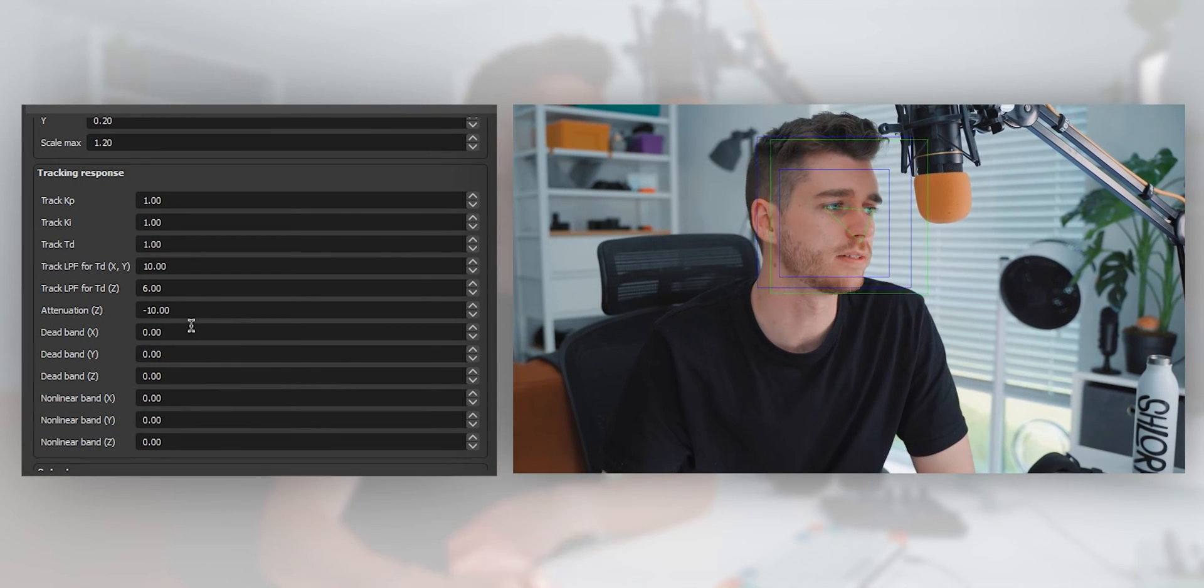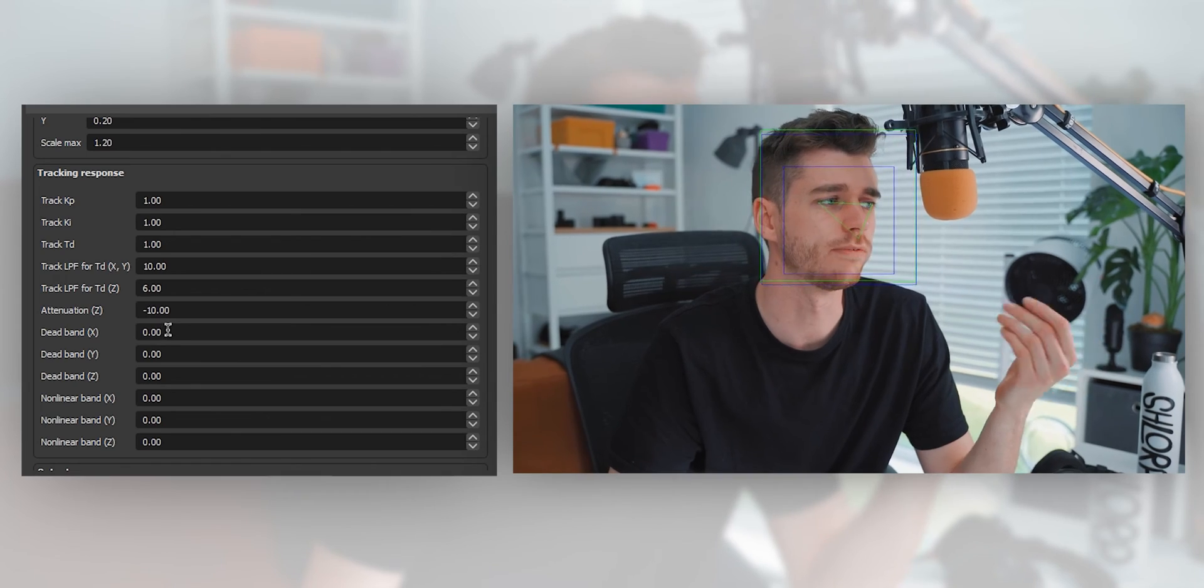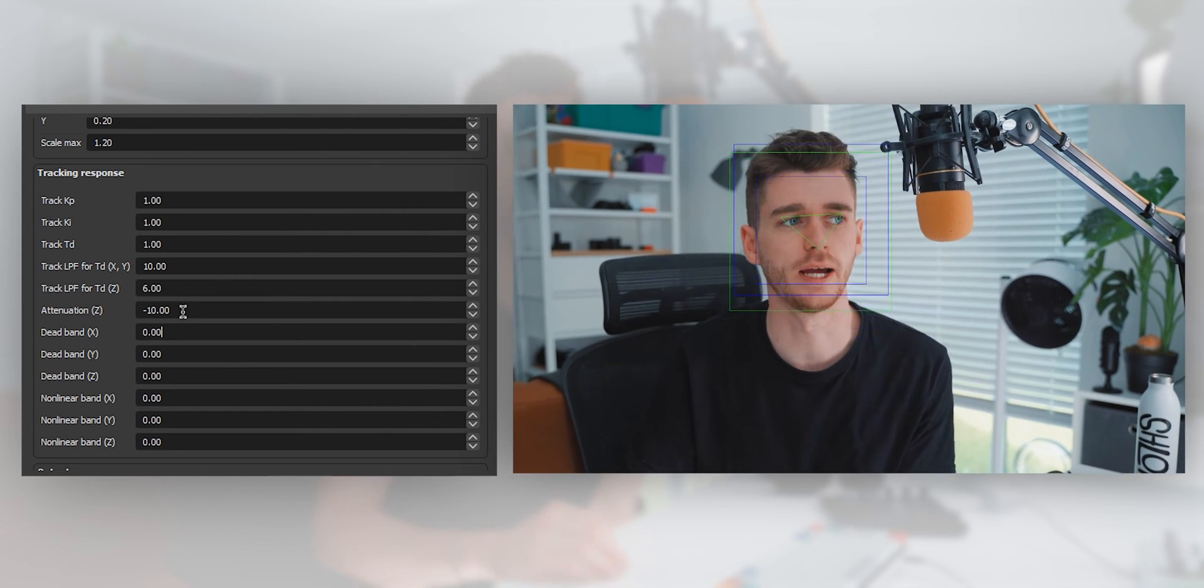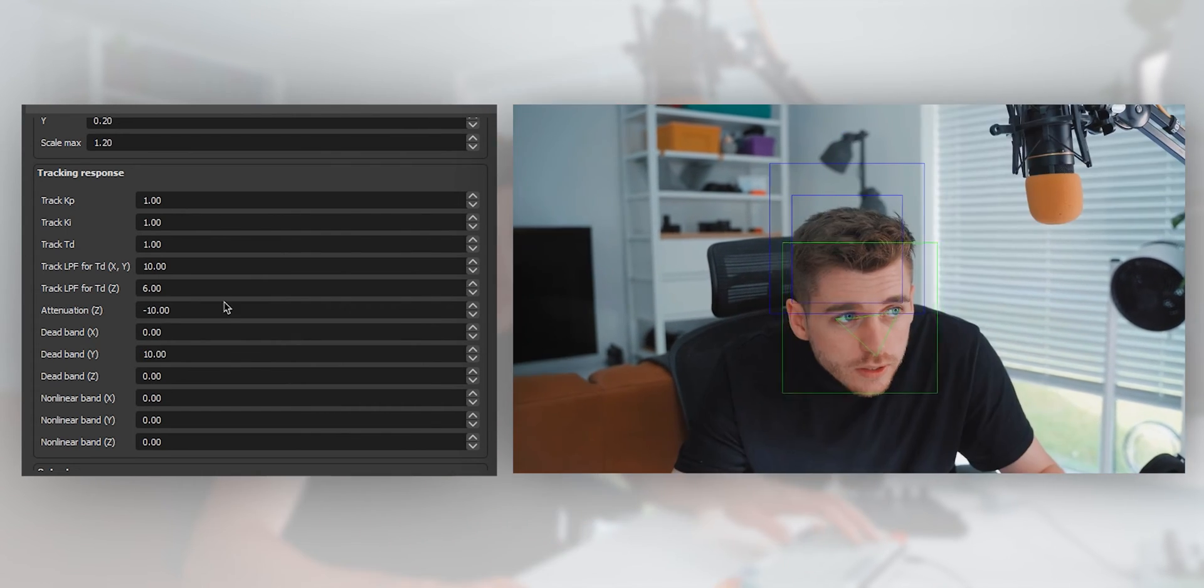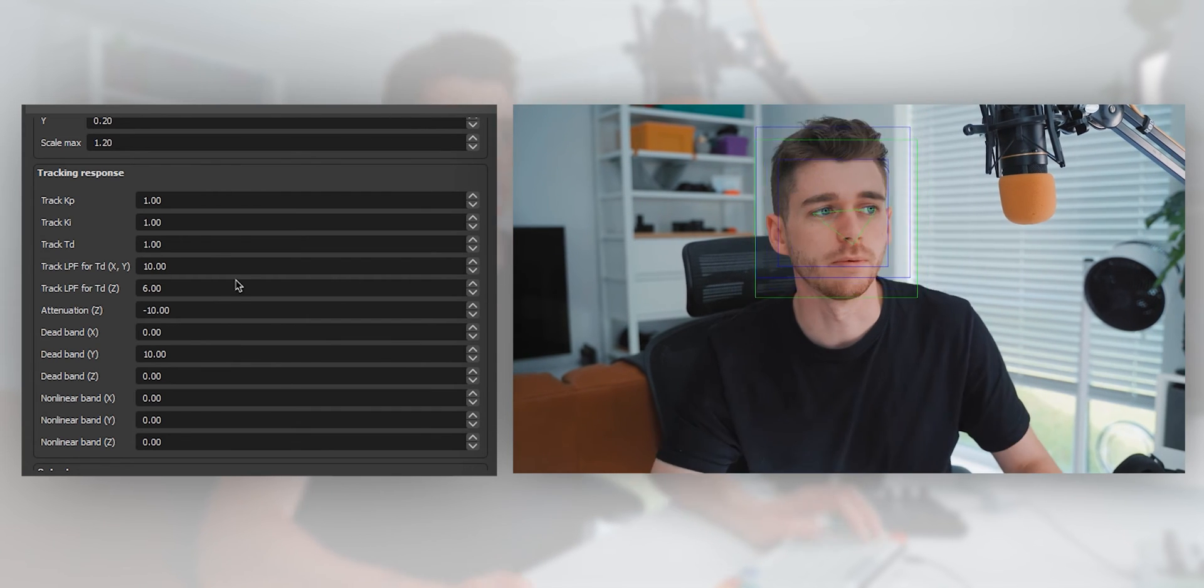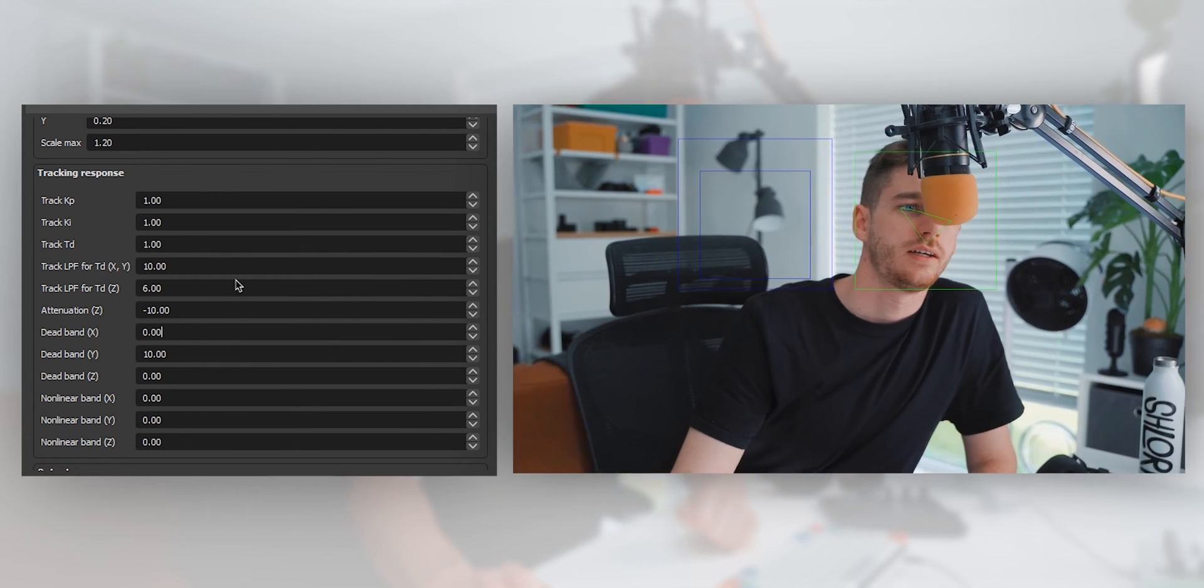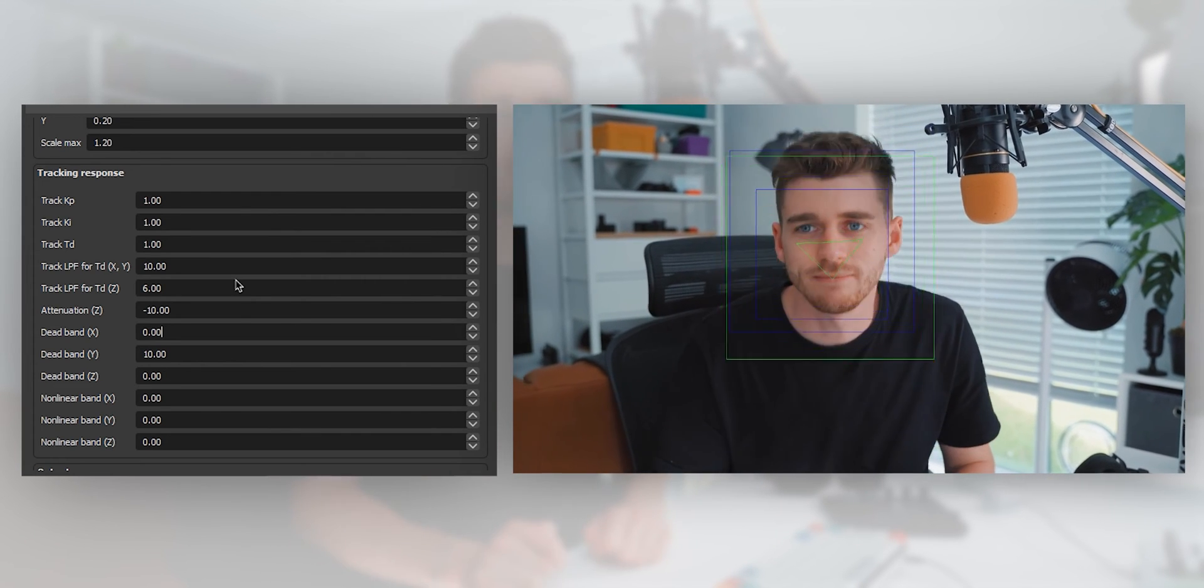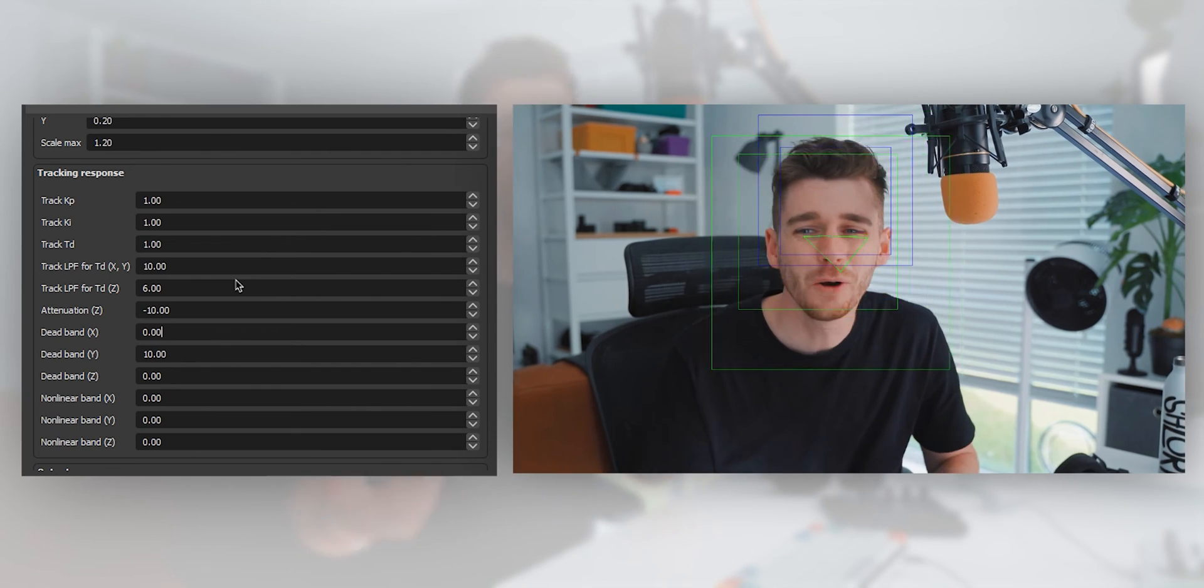The last setting you need to know here is dead band X, Y, and Z. This basically gives you a safe zone before the tracking kicks in, really useful if you want the camera to only track up and down or just left and right, for example. Let's say I don't want it to follow me up and down. I can add a dead zone to the Y. You can see, even if I go down, it's not going to track me down, but if I go left and right, it's still going to track me left and right.